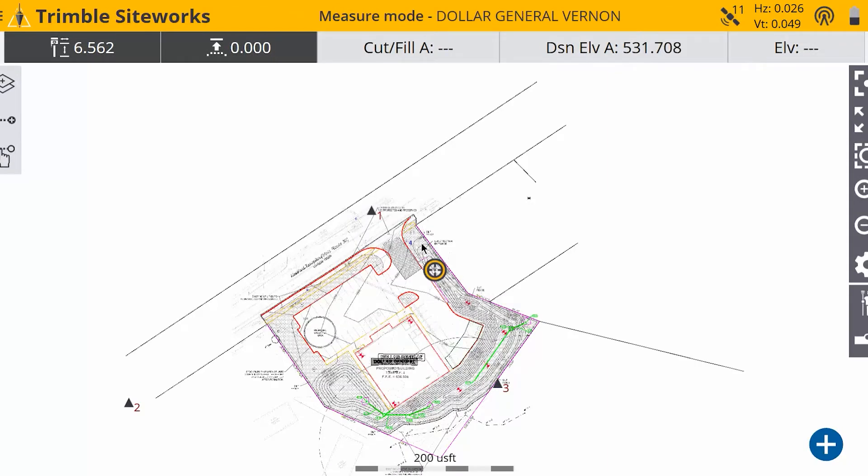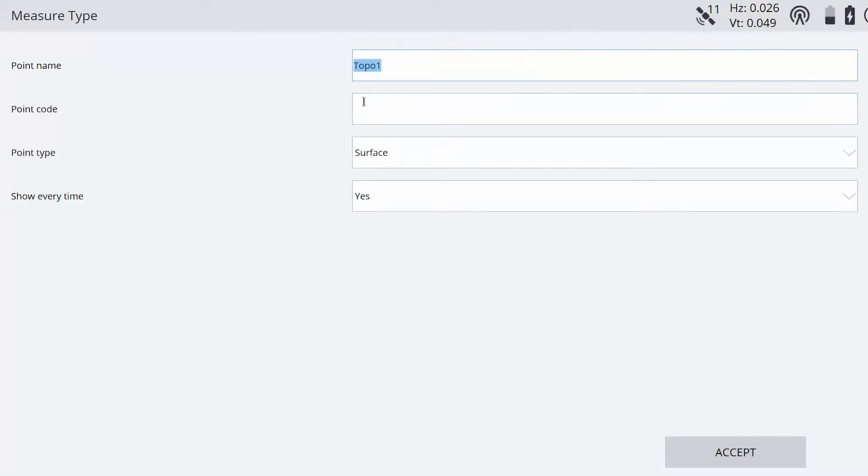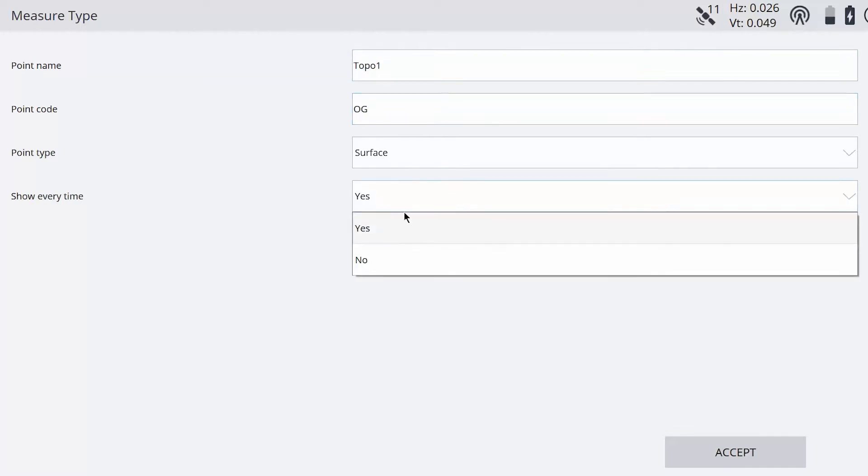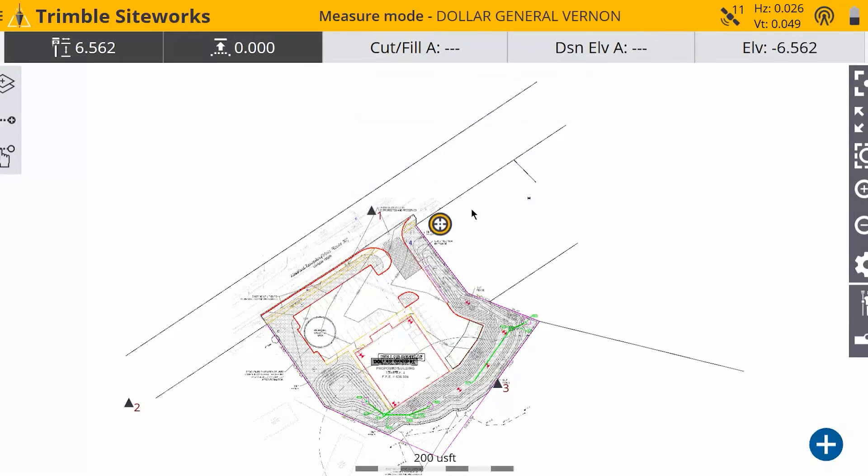And I'm going to simulate a topo of this area over here. So what I want to do is I'm going to take some shots over here. I'm going to call it topo one, original ground, and not show every time. And just hit accept and take some shots here.